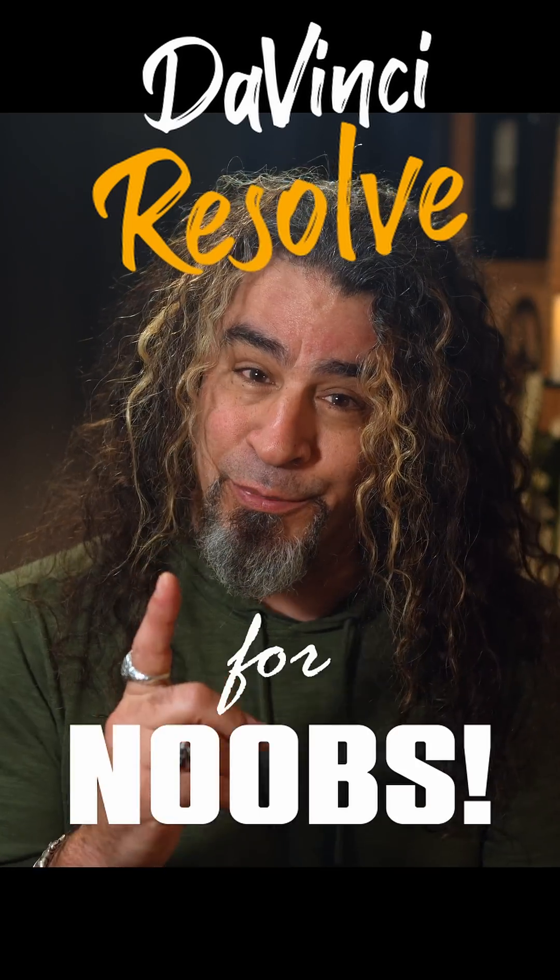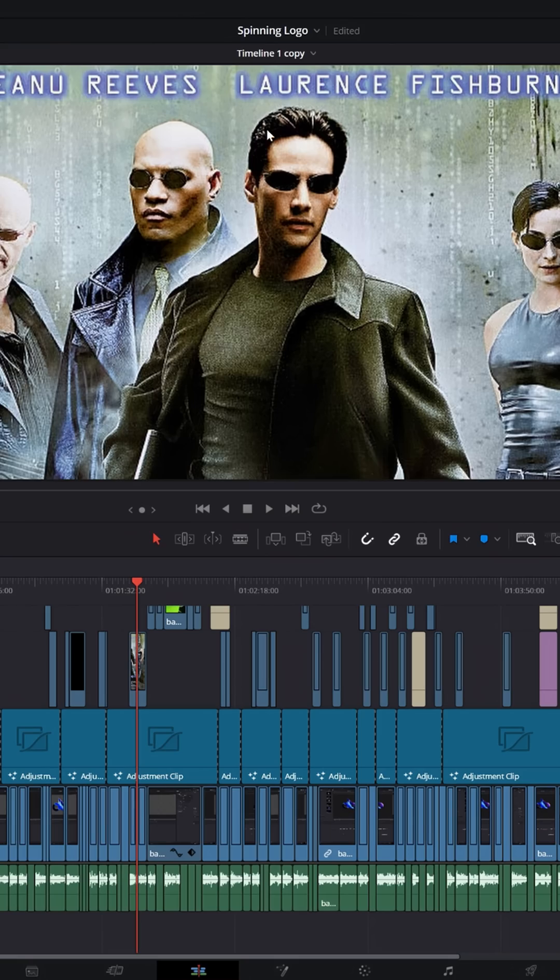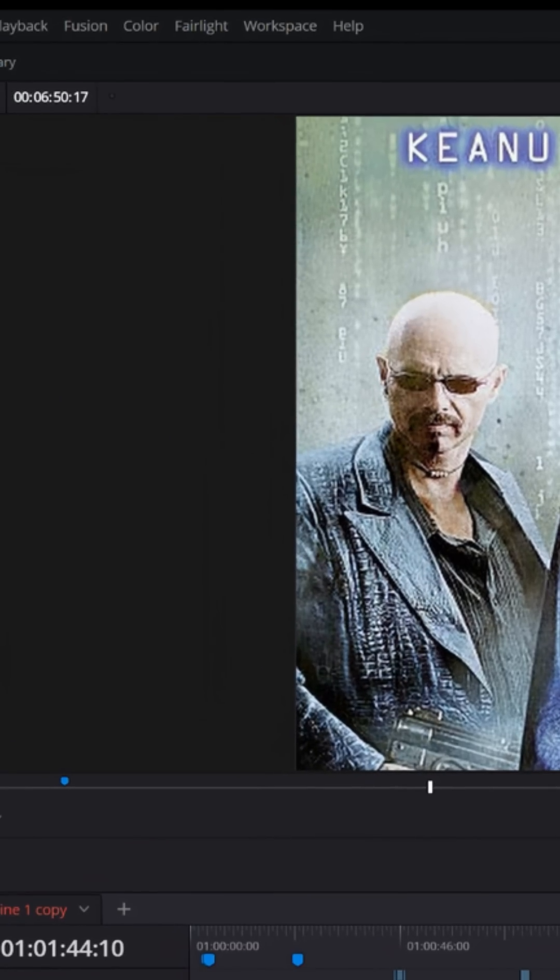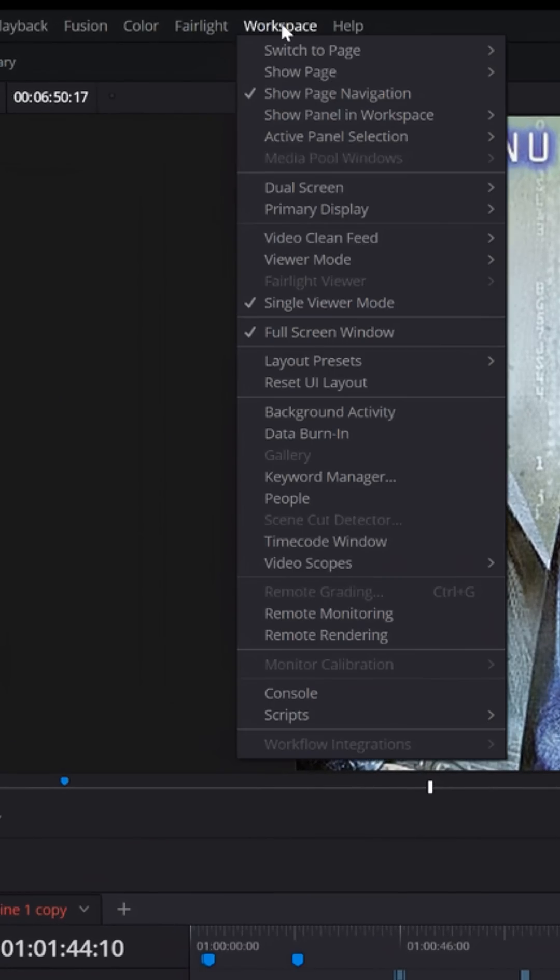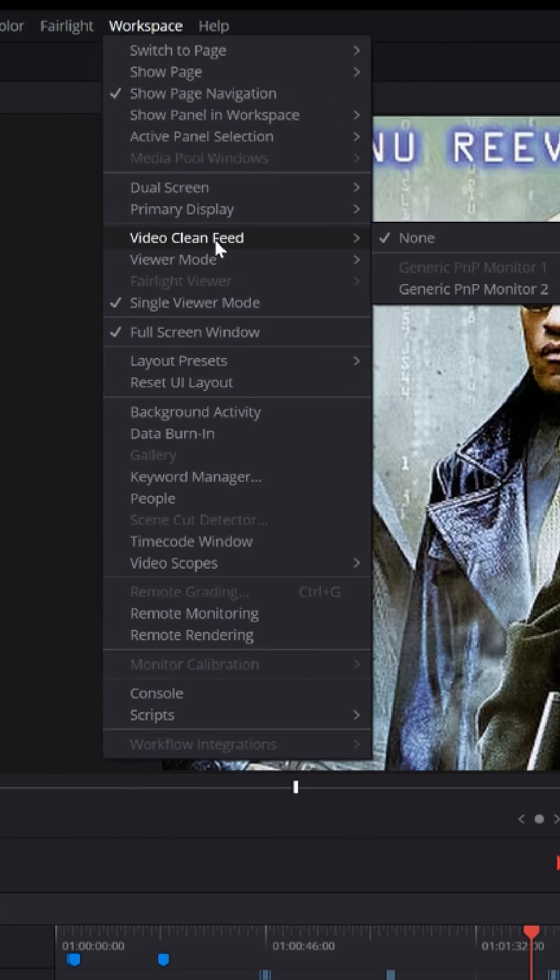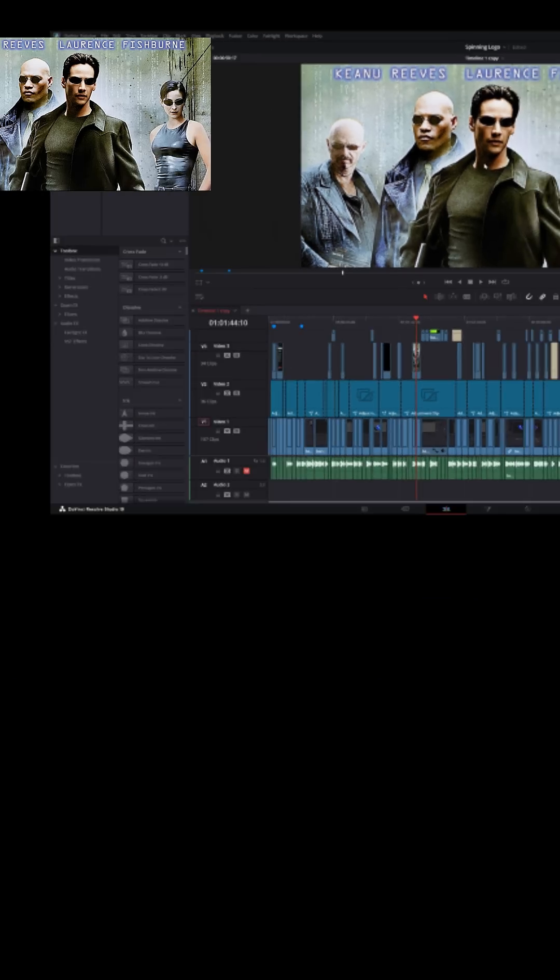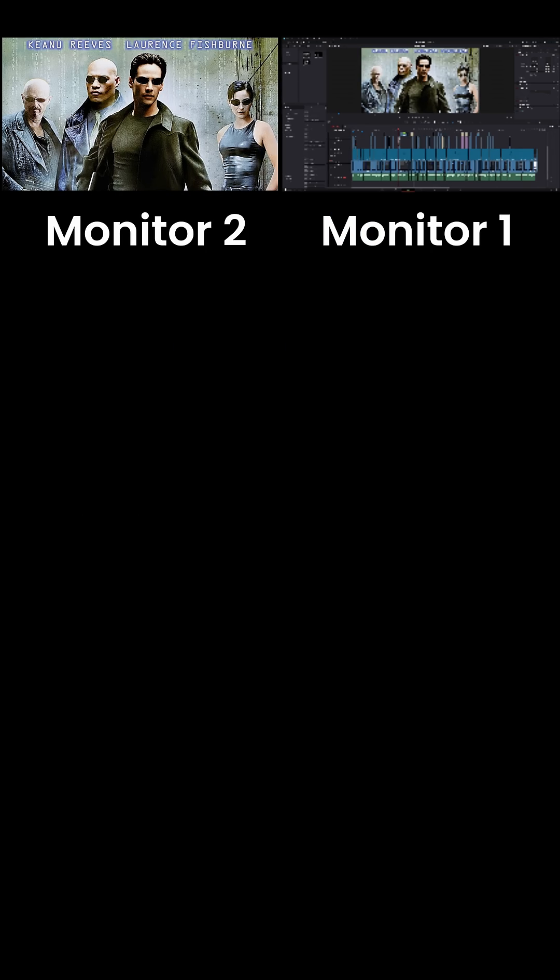DaVinci Resolve for noobs. I've mentioned before that in the studio version of DaVinci Resolve you can click on Workspace, go down to Video Clean Feed and assign your preview window to a separate monitor, which is great for people who have a license. But if you're using the free version, that feature is not available to you.